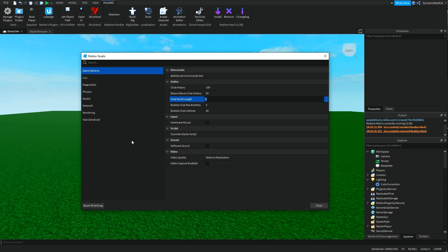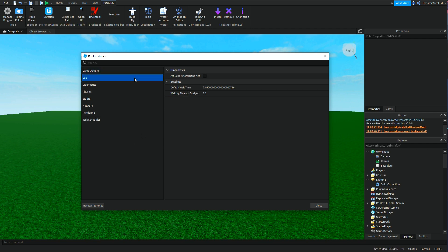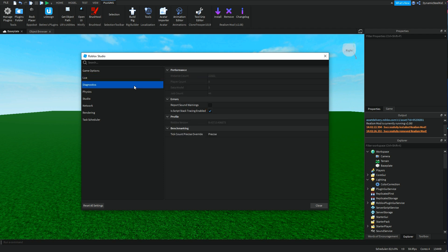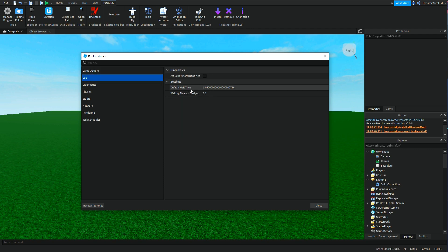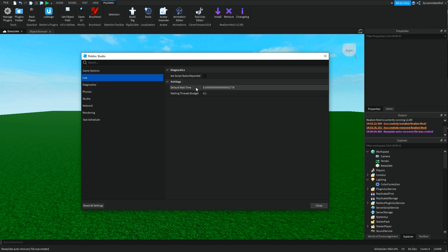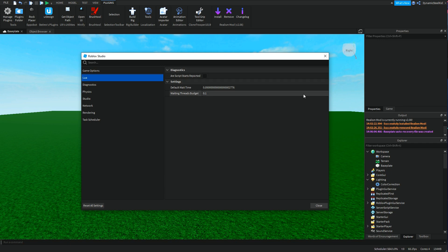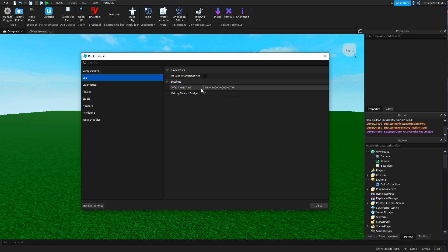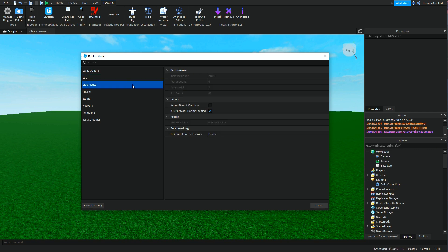Then we also have video quality, which I believe is for recording things by pressing F12 in-game and recording stuff. Then we have Lua. There's not really too much in here. Default wait time is the setting for when you have wait but you have no number inside the wait function.